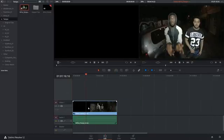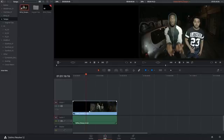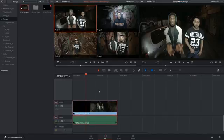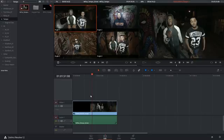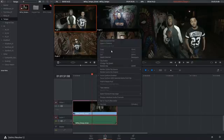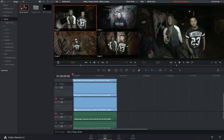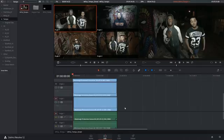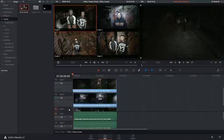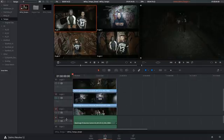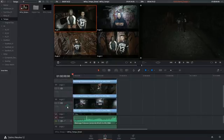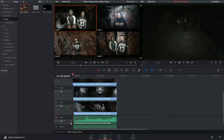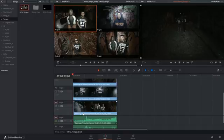Before we start multicam editing, I want to point out that the multicam clip operates just like a compound clip or a timeline inside of another timeline. You can right-click on it and open it in the timeline to reveal all four camera angles at the same time and all the associated audio tracks. That means you can continue editing these clips like any other clip on any regular timeline.